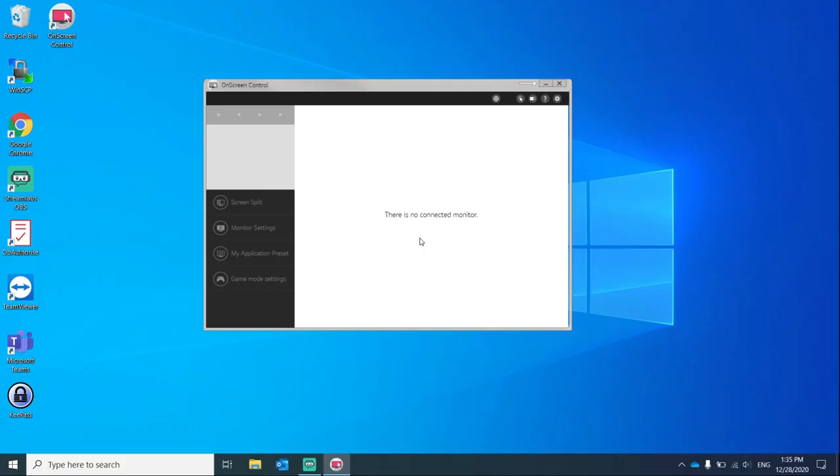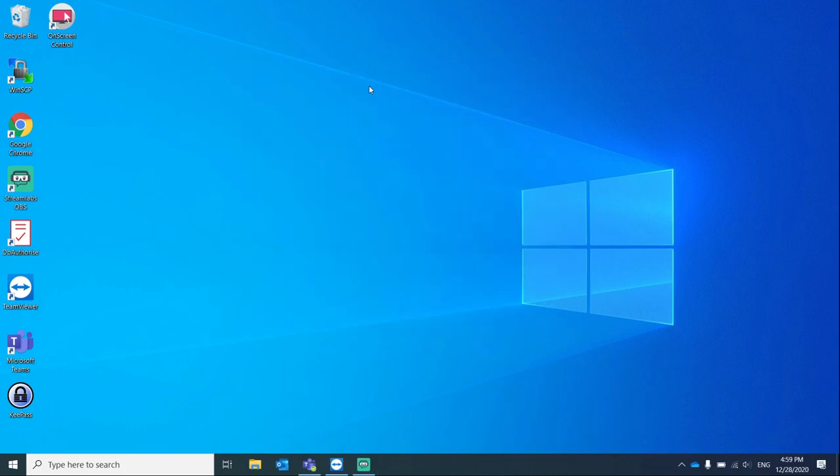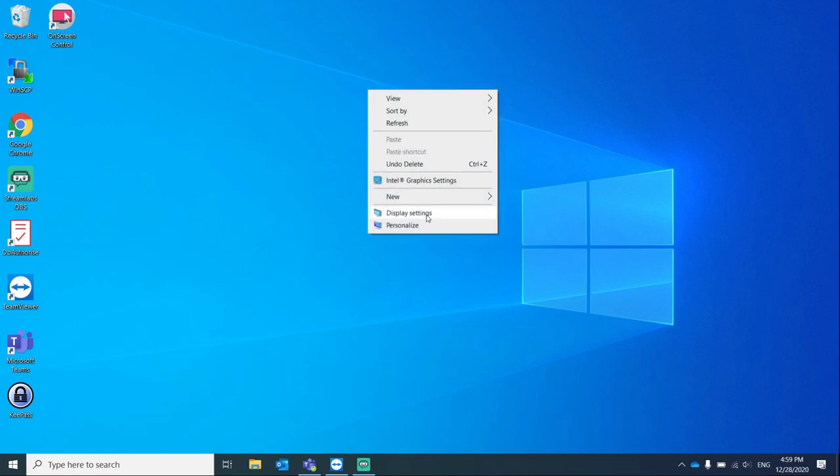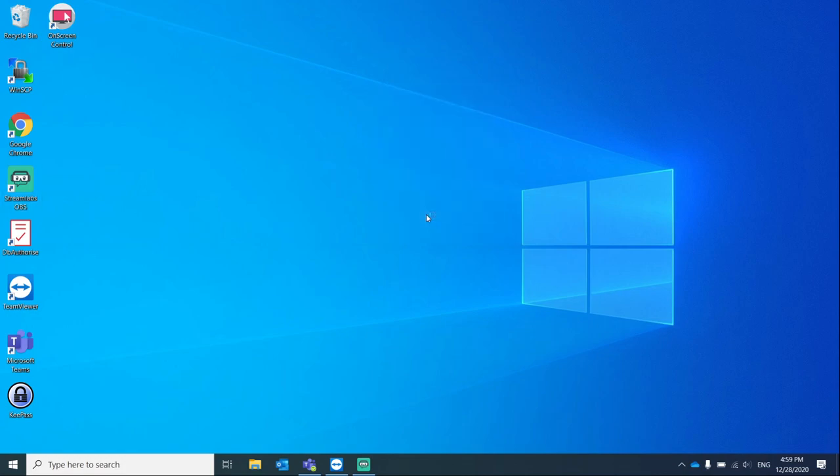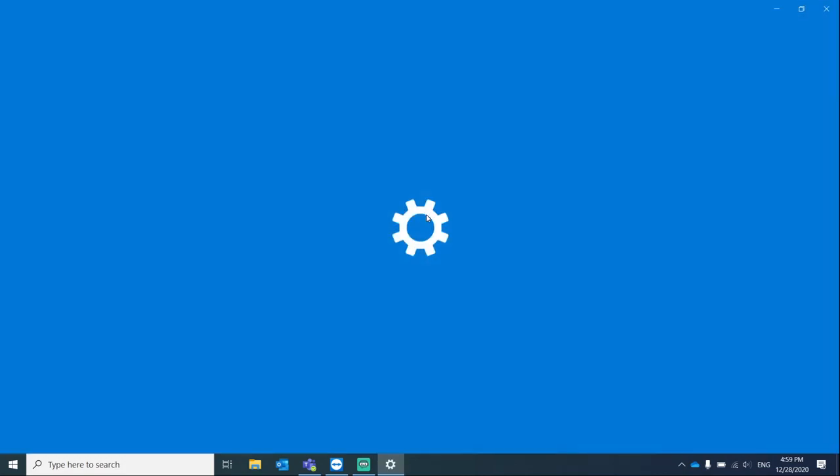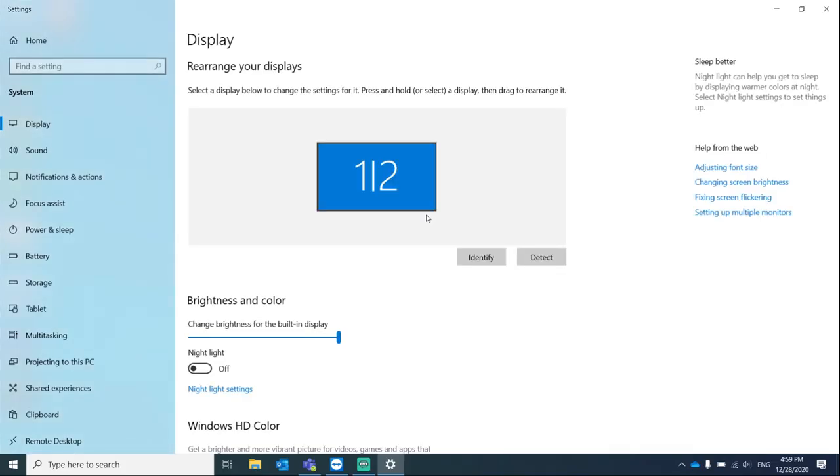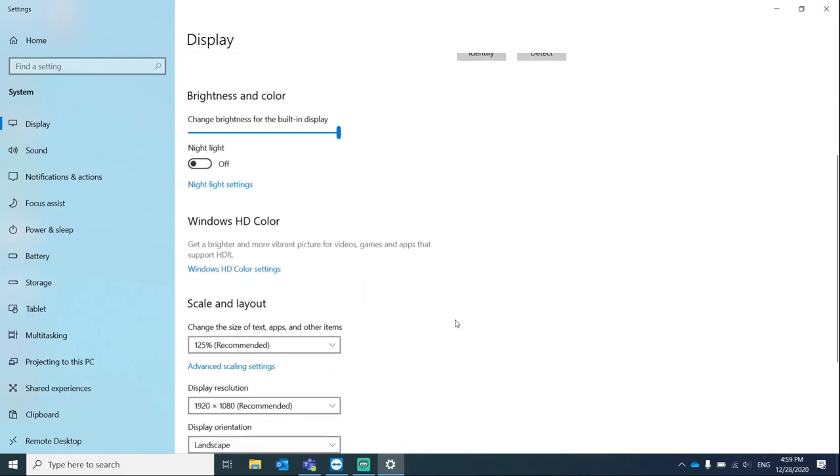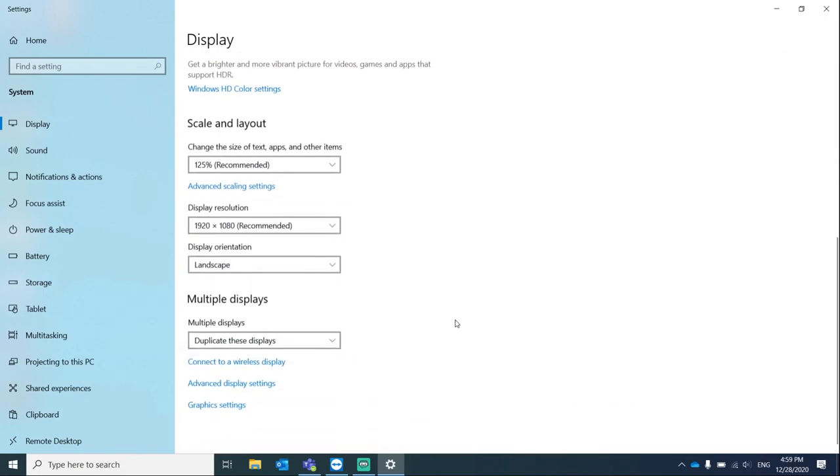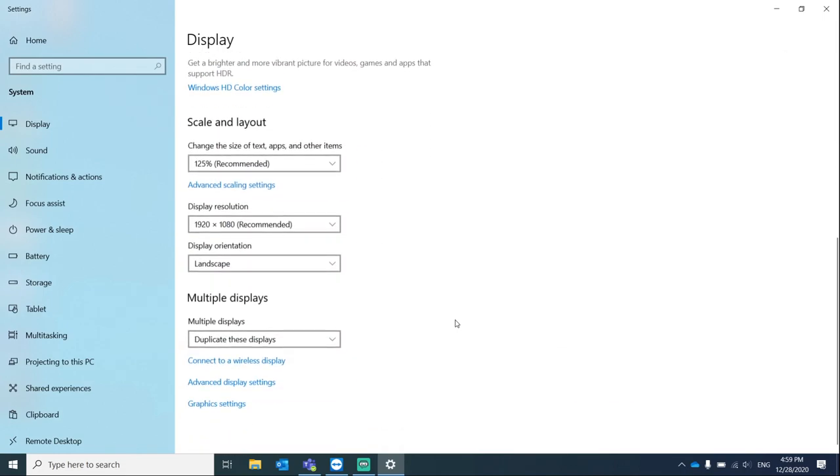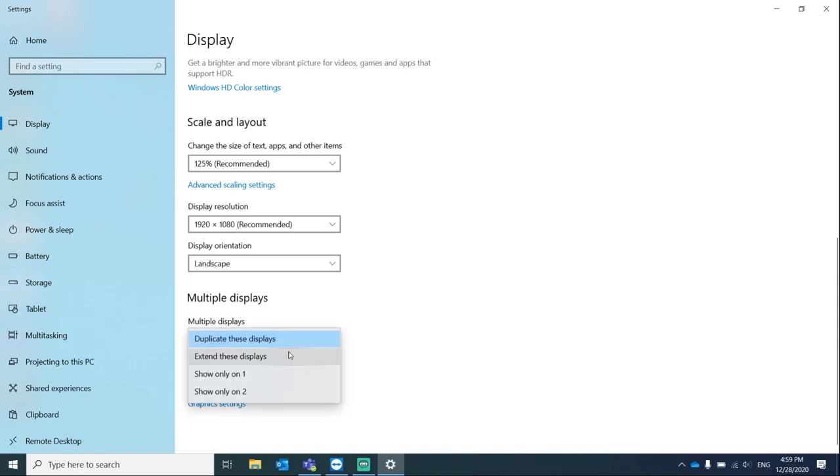Once you are done, you may or may not see a different error message depending on your display settings. Right-click on your desktop, go to display settings, scroll down further, and under multiple displays click on the dropdown and select extend these displays.